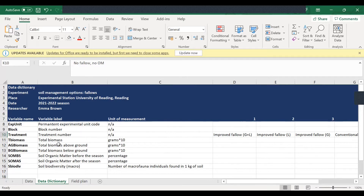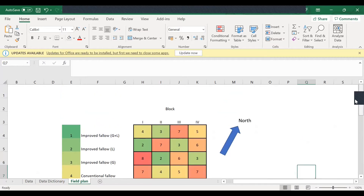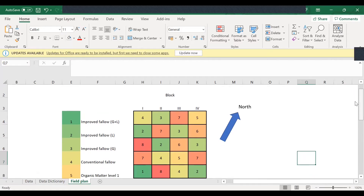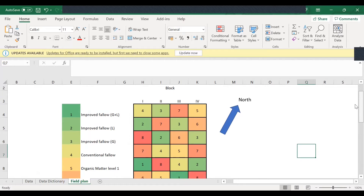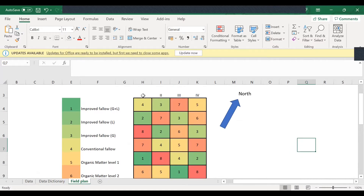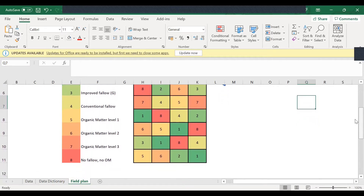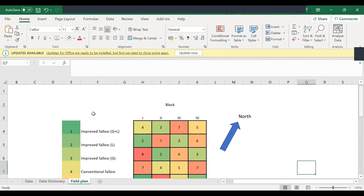In addition to this information, the data manager also thought it would be important to provide the field plan for this experiment, so that any person who wants to understand the dataset better should be able to understand how the plan was at the field and how to even analyze the data in the end. So the field plan was provided, and you can see the layout of how the blocks were arranged, and how the treatments were arranged in the different experimental units in each of those blocks.